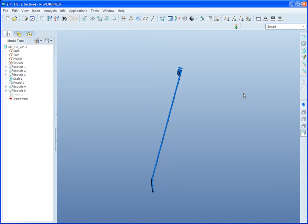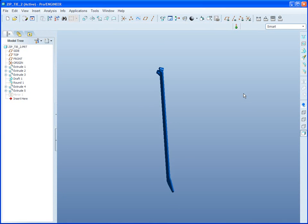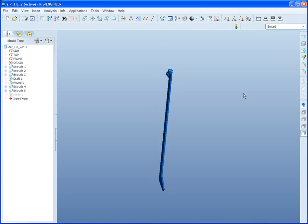Now, you might use this zip tie over and over again in an assembly to wrap something, or to hold hoses, or what have you, but you don't want to model it over and over again. What's more, is if you have it on a drawing, you don't want it to change every time you apply it in a new assembly.